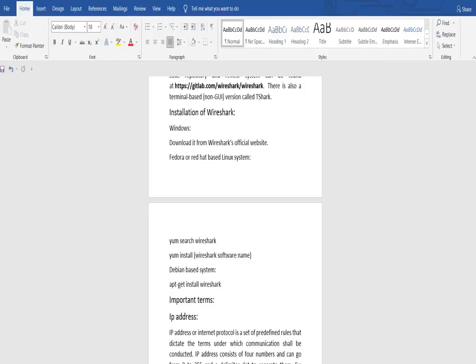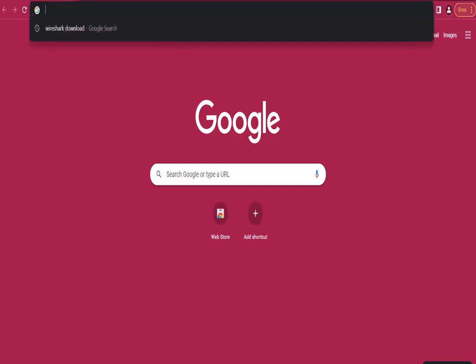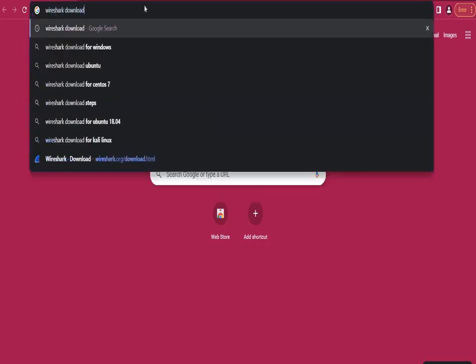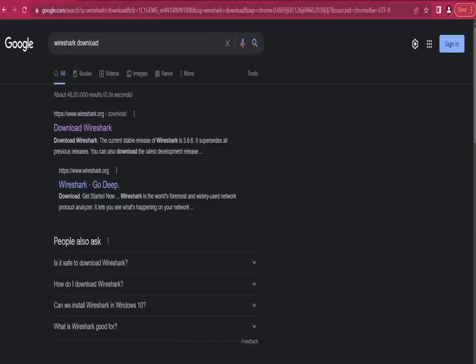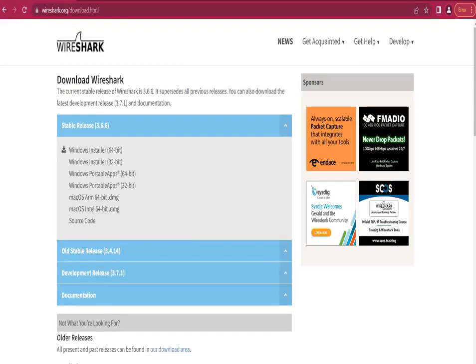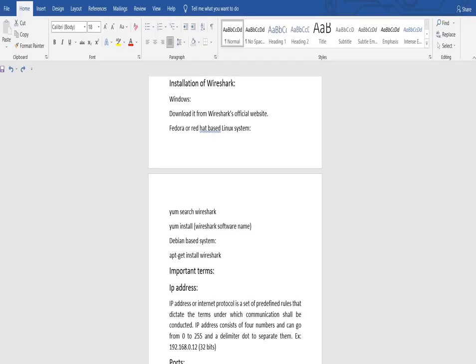For Windows, open the browser and search for Wireshark download. Then go to the Wireshark official site, wireshark.org, and there you will see Windows installer 64-bit and 32-bit. Download it according to the architecture of your system. For Fedora or Red Hat-based Linux systems, the command is: yum search wireshark.